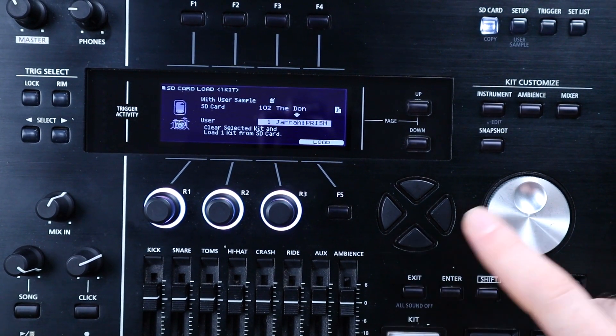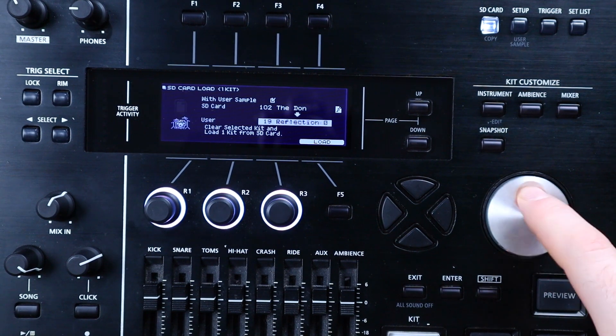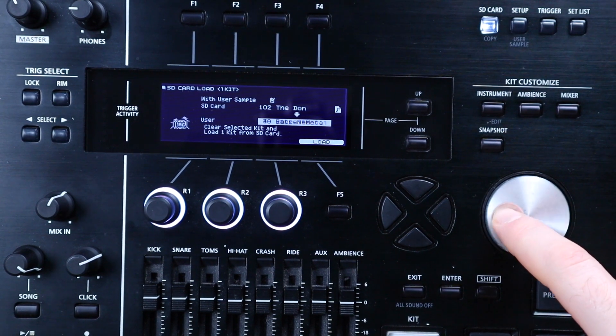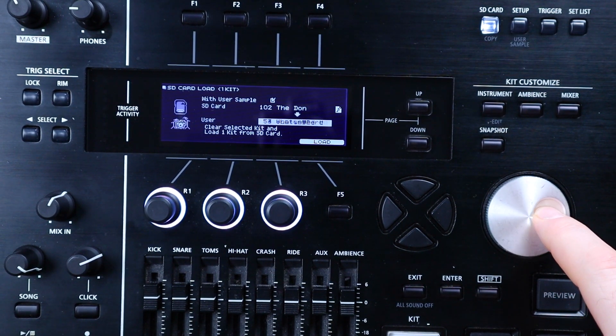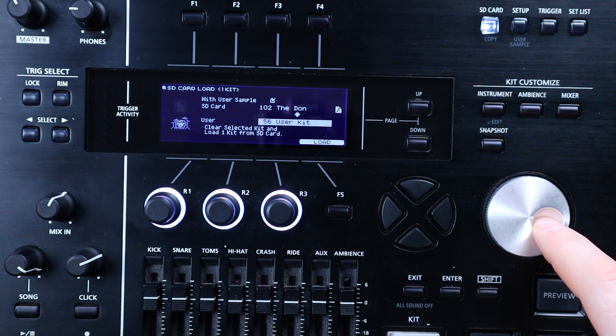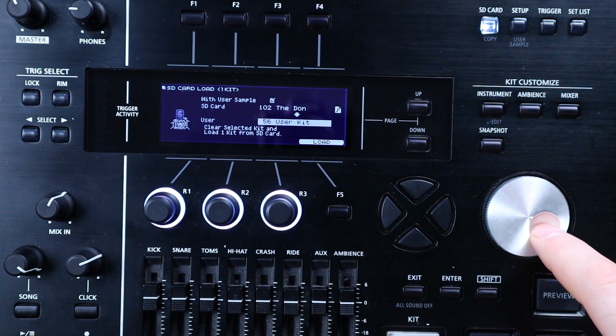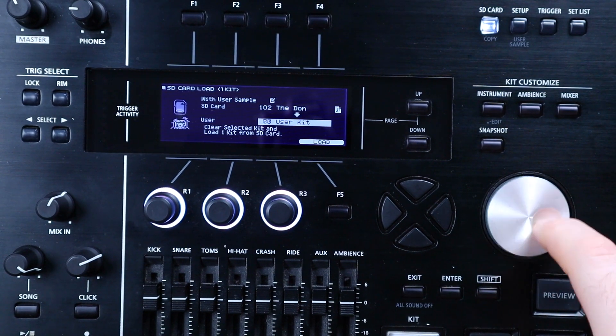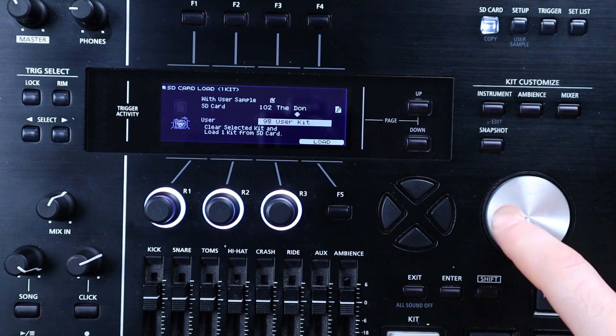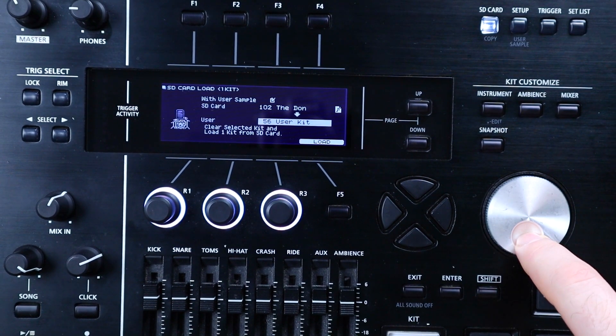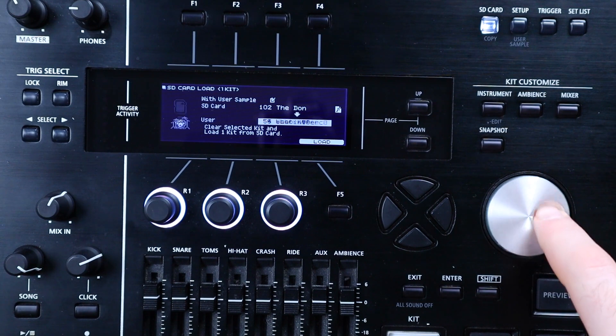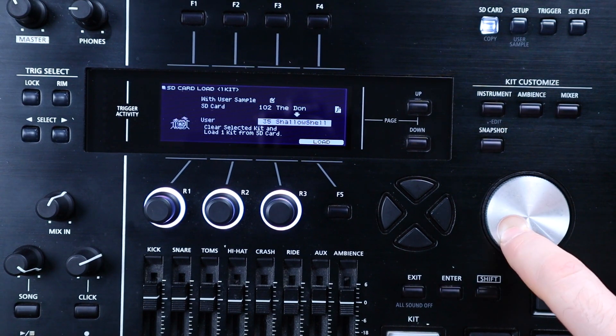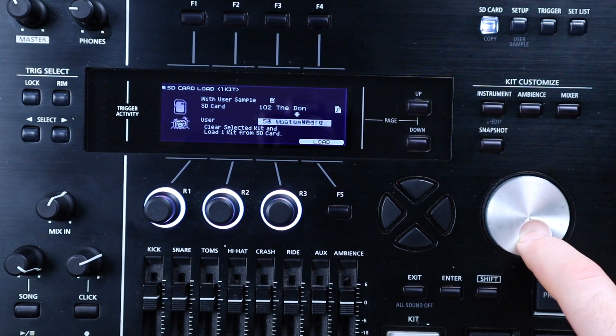Next, go down and select the kit slot that you want to load the kit to. You can place it in any kit slot out of the 100 available. I'd recommend one of the user kits which start from kit 56 on the most recent software version, but if you're already using a lot of these slots for other kits, you might need to go even higher or overwrite a stock kit that you don't use. I'm going to load it to kit 56.